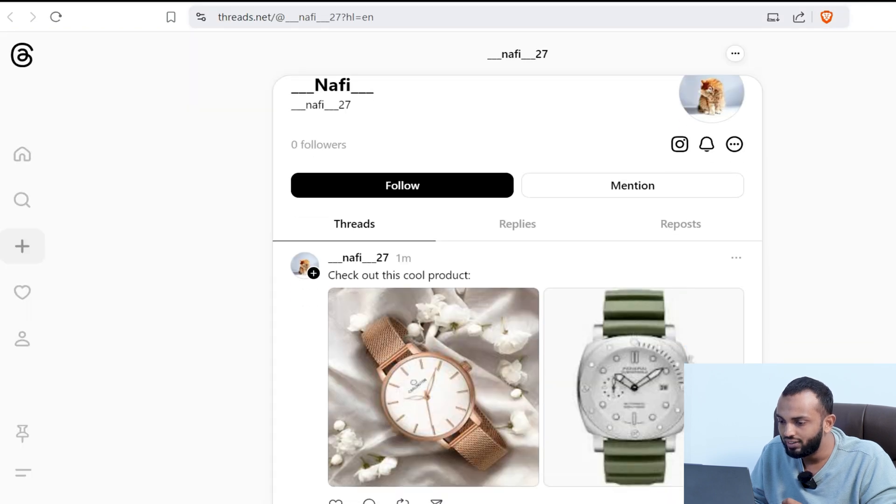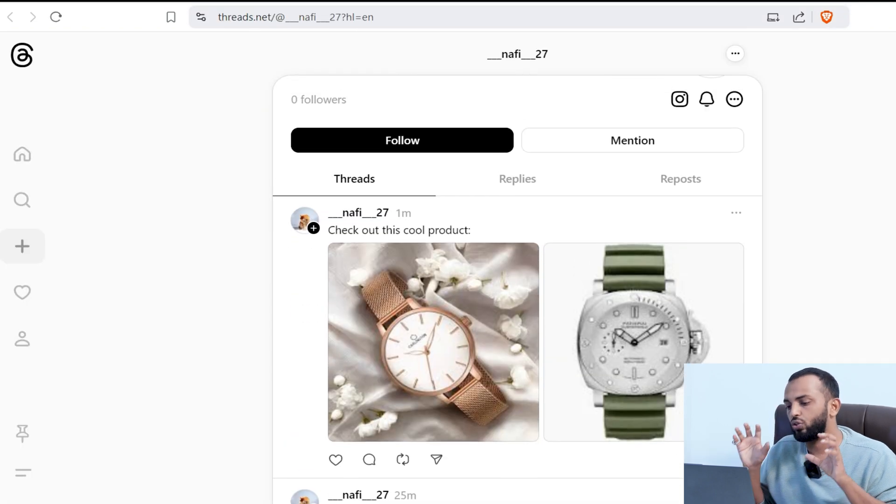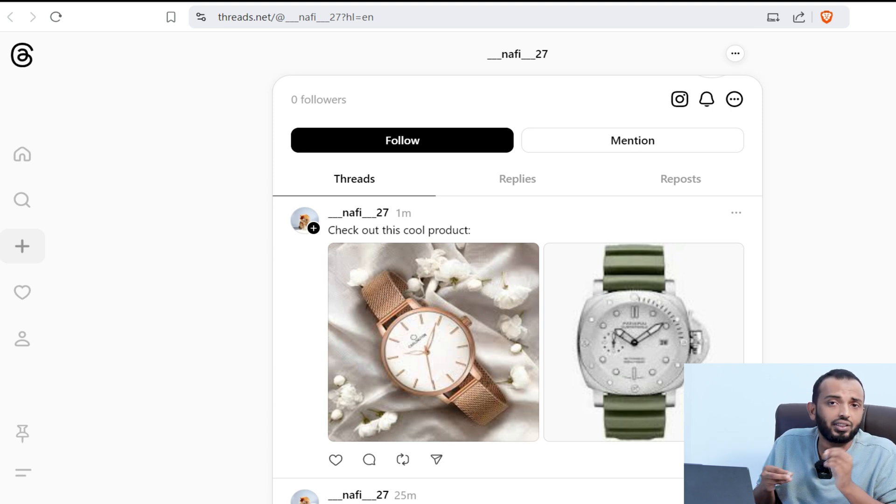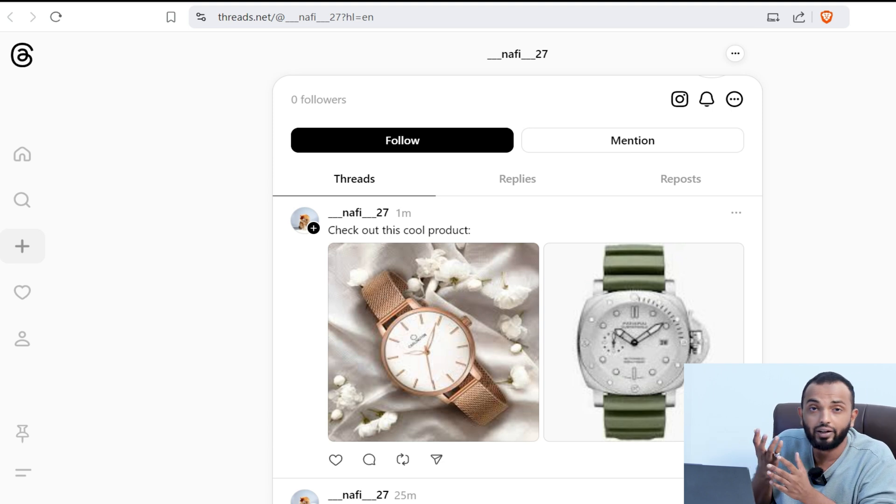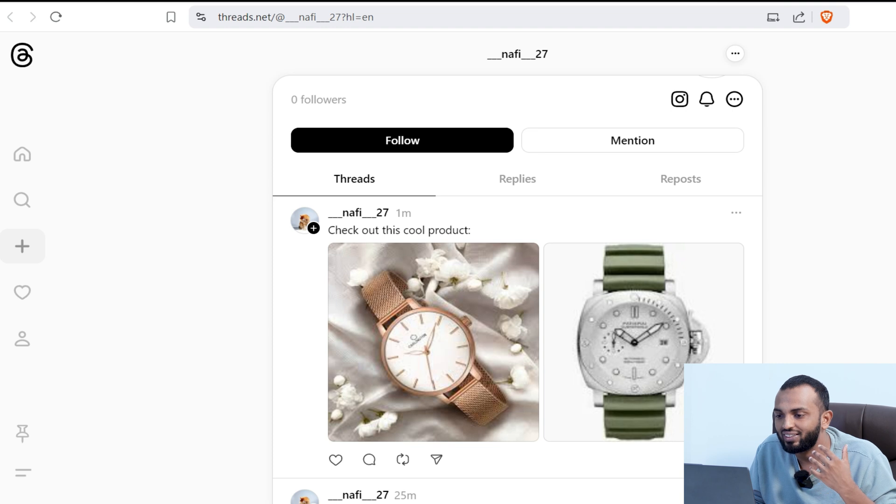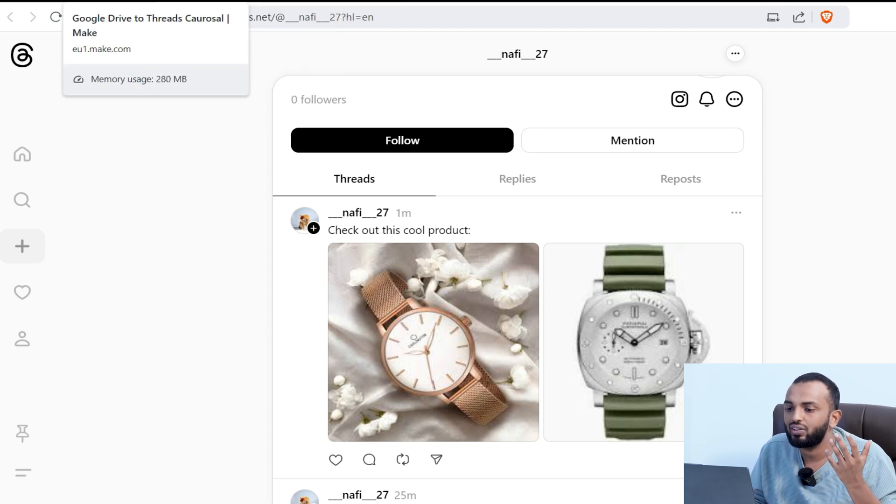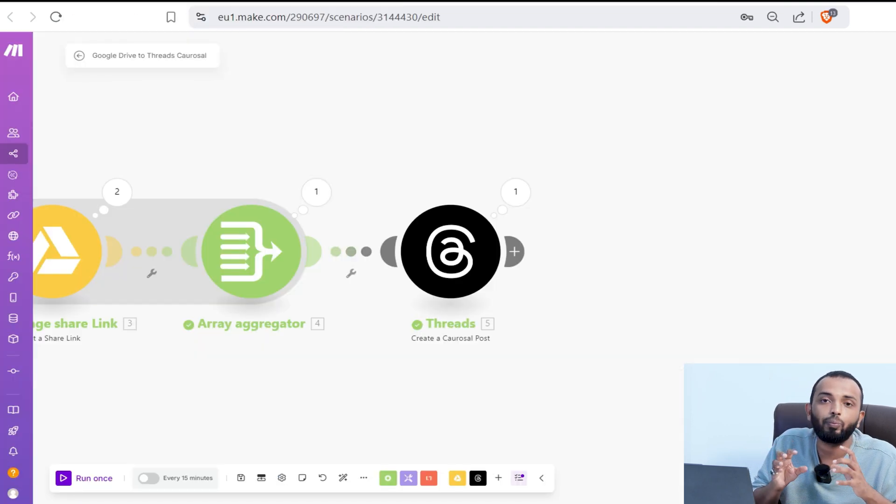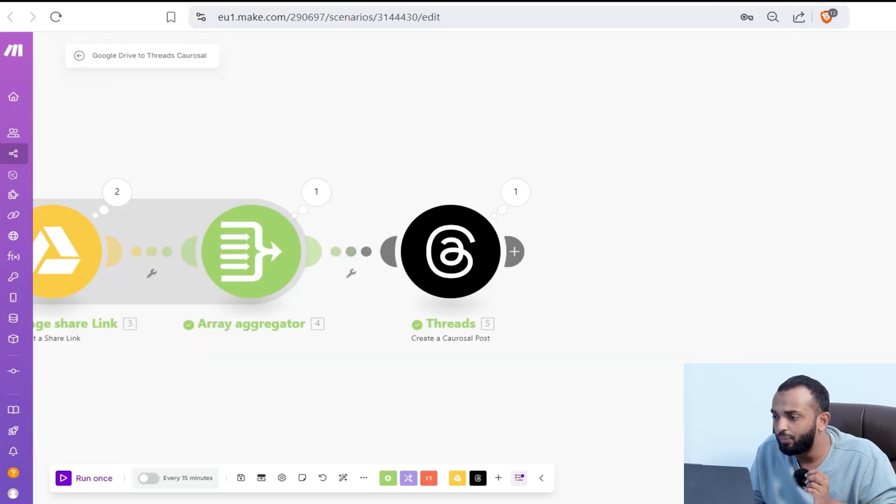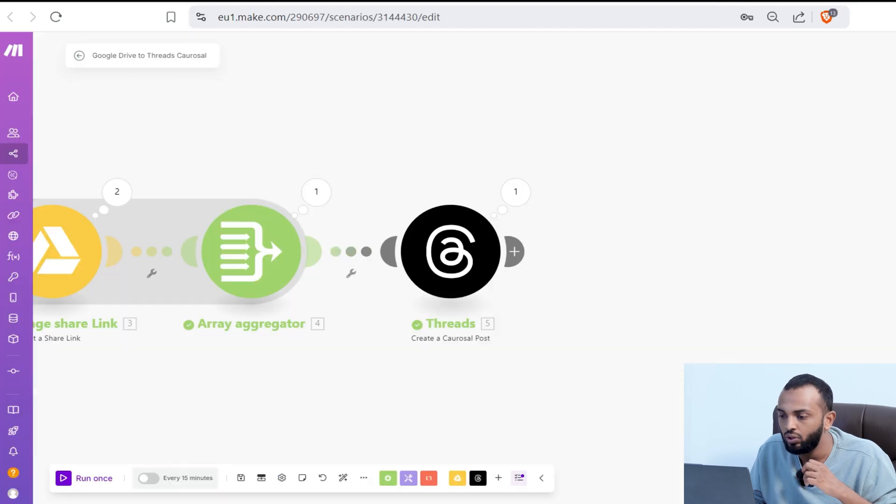See here. Check out this cool product. It has shown the watches. You can provide some description, some links like affiliate marketing. So you can provide some links so that you can use this automation effectively. So that's all about the carousel post creation.